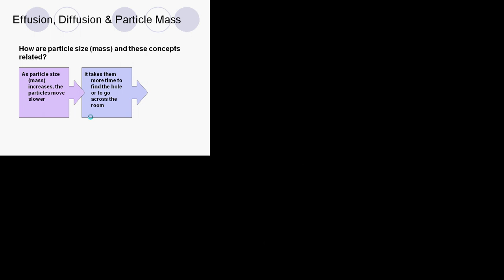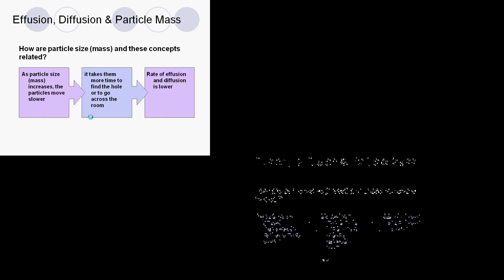If the particles move slower, that means our effusion or diffusion is going to be slower, and the particles will not be traveling as fast. As the mass of the particle increases, the rate of effusion and diffusion is going to be lower.